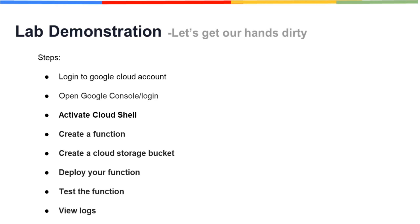After we are done creating a function, we will create a storage bucket to deploy that function. When the function gets successfully deployed, we will test if the function is publishing any message and in the end we will view and observe the logs.